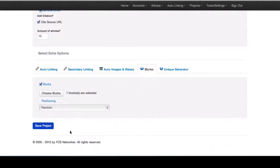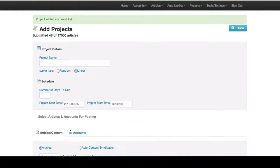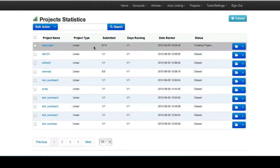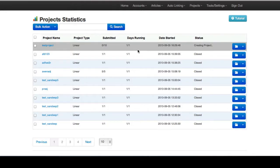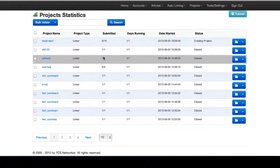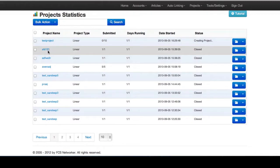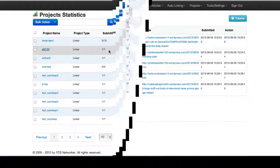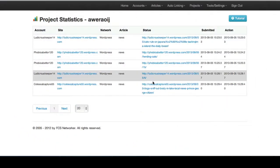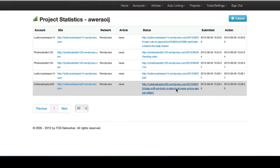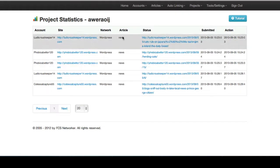So then you just save the project. Then we'd go to our project statistics and see our projects creating. While that's creating, let's take a look, see if I can find an example. Okay, so this was a test we did with keywords of cats, dogs, and I think hamsters maybe.